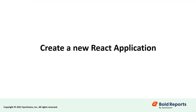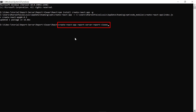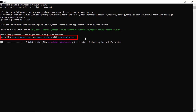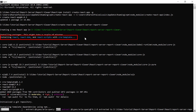Now, let's create a new React application. To create a new React application, I run this command in the command prompt. The Create React app command adds the React, React DOM, React scripts, and other dependencies required to create a React application.